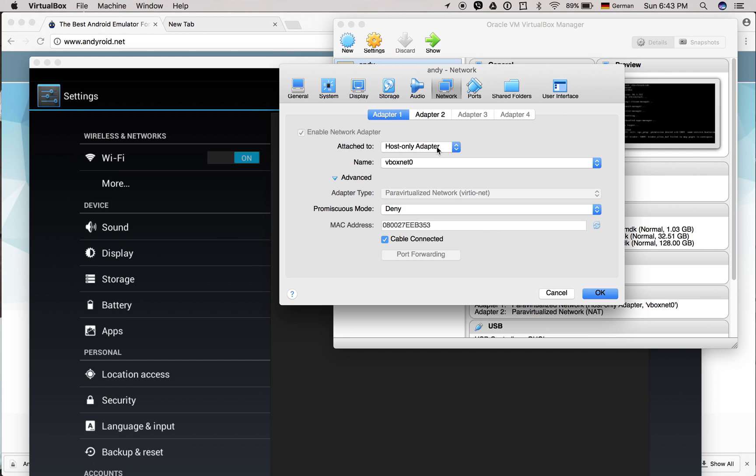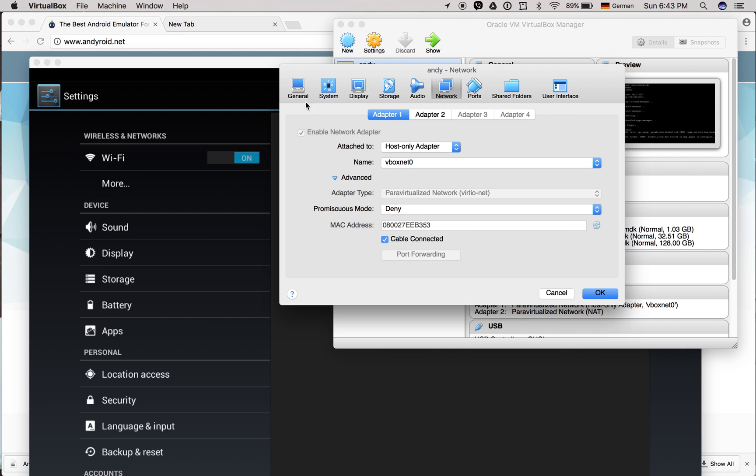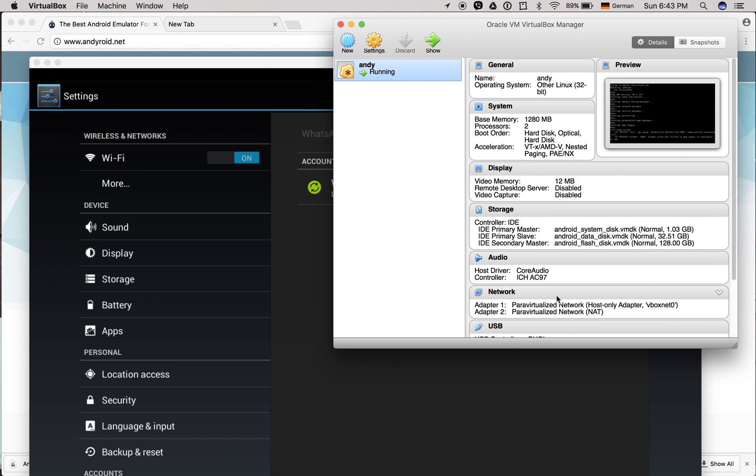Use the Host-only Adapter, then VirtualBox vboxnet0. This will be more stable. Basically, you have one adapter right now.